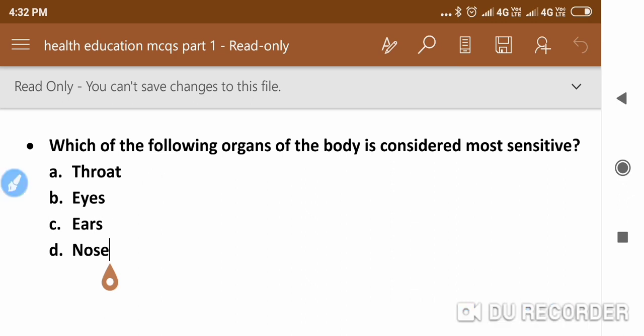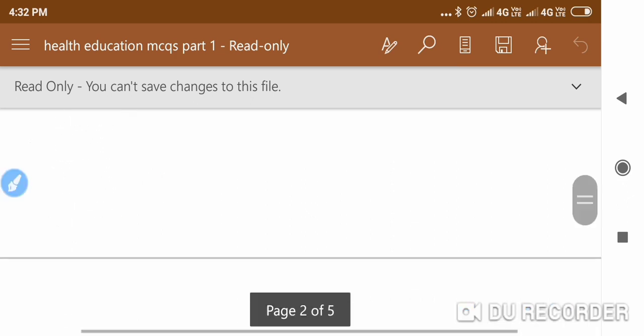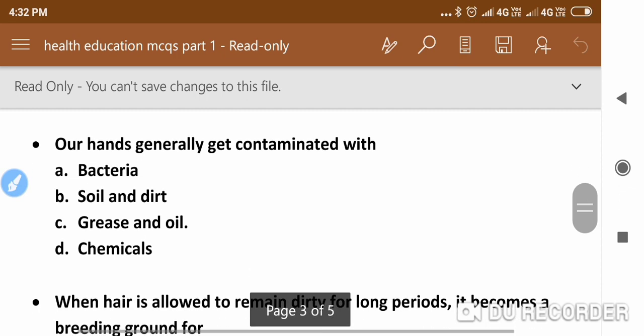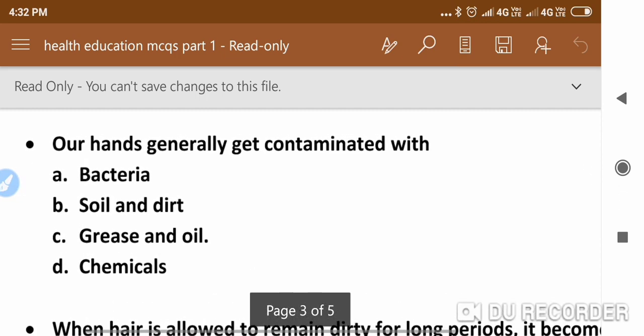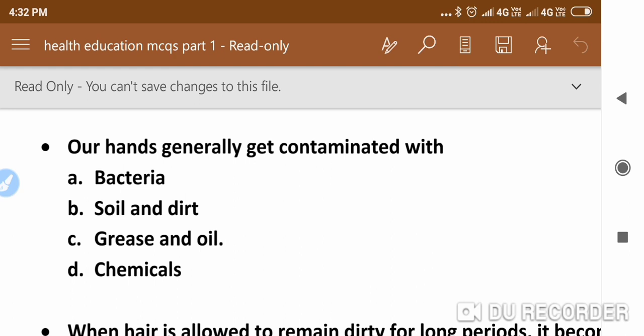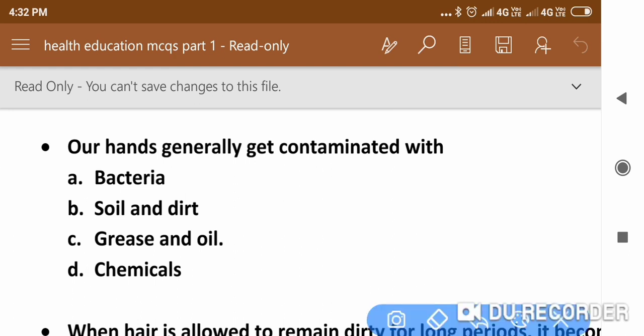The next question is: Our hands generally get contaminated with — the right answer is bacteria.